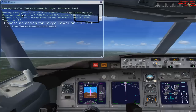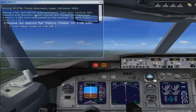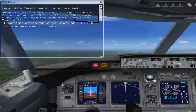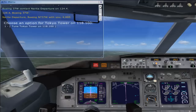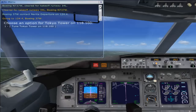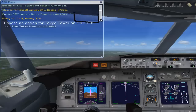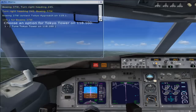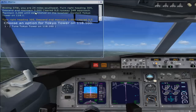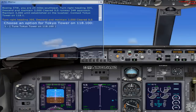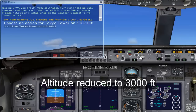So this is what the controller has told us. They have asked us to turn right heading 305, descend and maintain 3000, cleared ILS Runway 34 Right approach, maintain 3000 until established on the localizer, contact Tokyo tower on 118.1. The runway they have given us is 34 Right. Right now I am reducing the altitude to 3000 feet and reducing the speed to 220 knots as we are approaching.